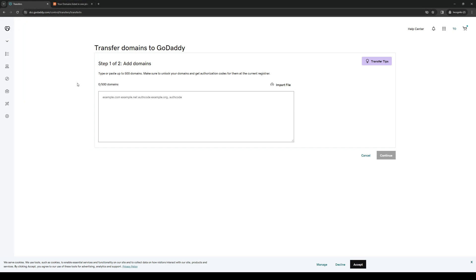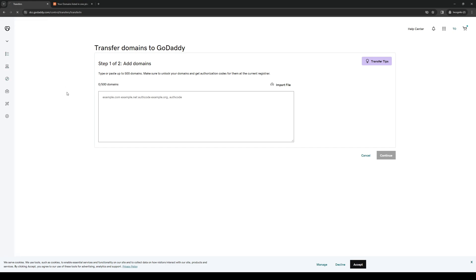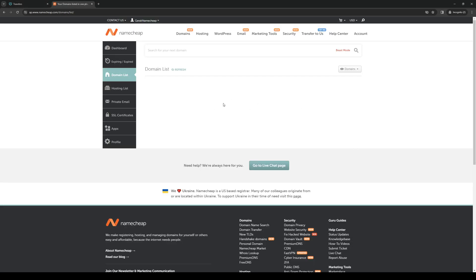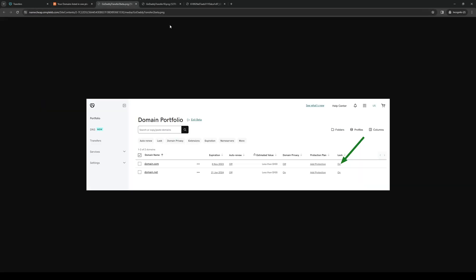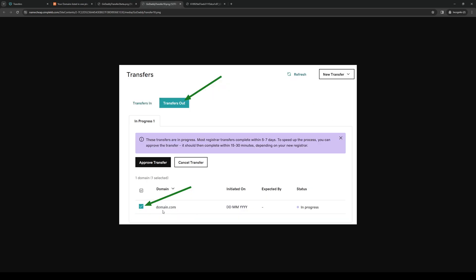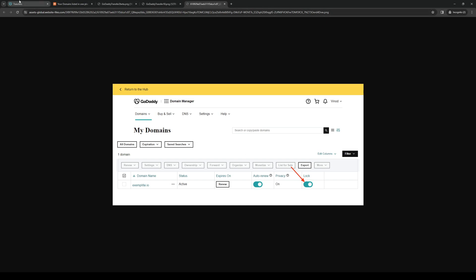If you're doing it the other way around and transferring your GoDaddy domain to Namecheap, head to the same page as before, prep the transfer, then head over to Namecheap. It's basically the same process — just make sure both platforms have the domain unlocked. Highlight the domain you want to transfer and click the 'Transfer Out' button to move the domain to the other platform.